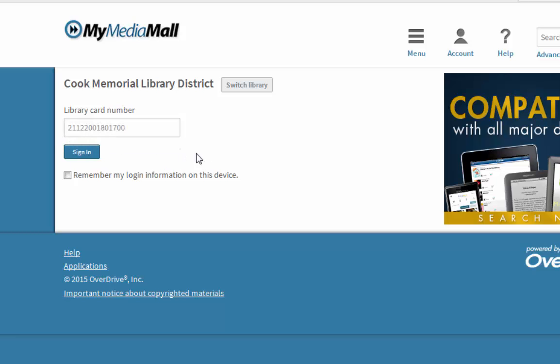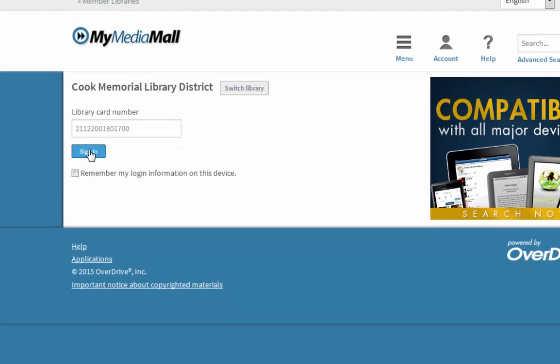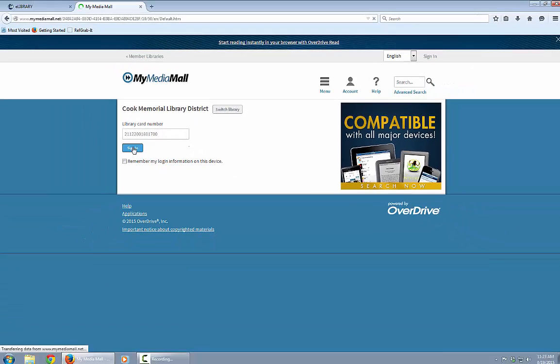There's a handy feature here: Remember my login information on this device. So if you're using your personal computer, you want to check that so you don't have to type all those numbers in every time.